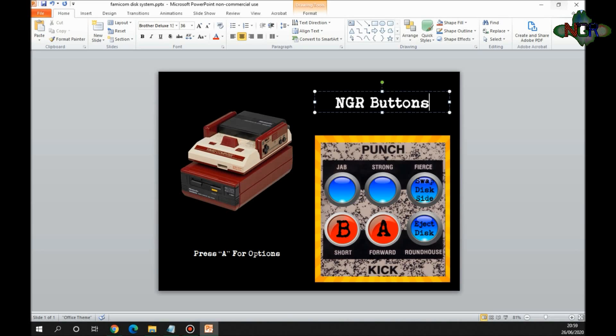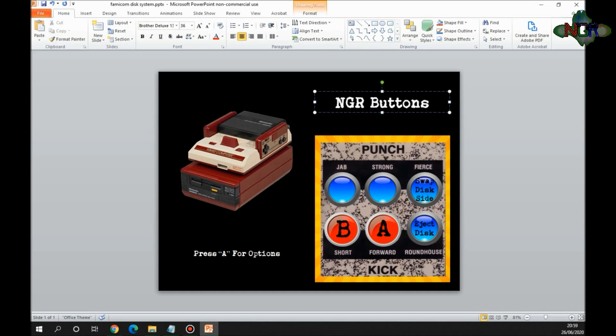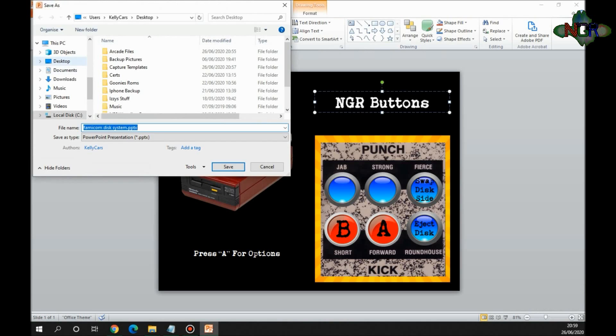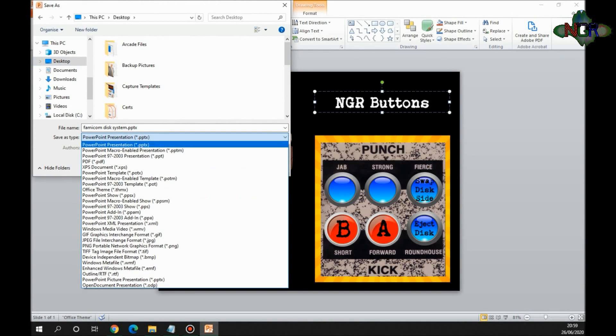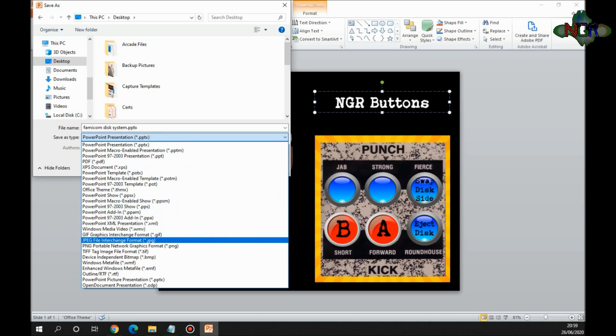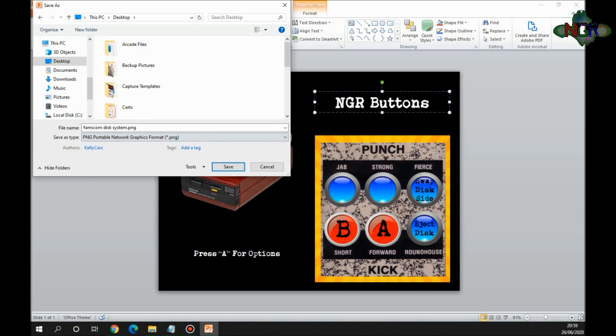Now you need to save this in a very specific format and name to make it work. You need to go File, Save As, I'm going to save this on the desktop. I'm going to change the PowerPoint presentation type down there. It needs to be saved as a .PNG type, so it's Portable Network Graphics format, a .PNG type, and it needs to be called launching.png.